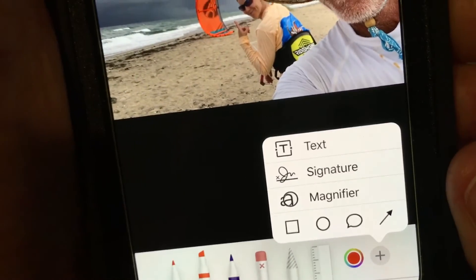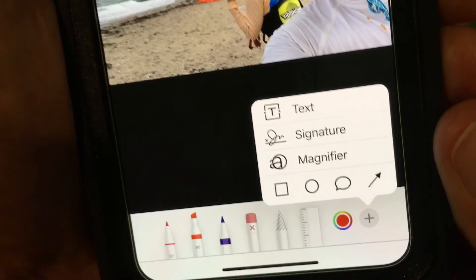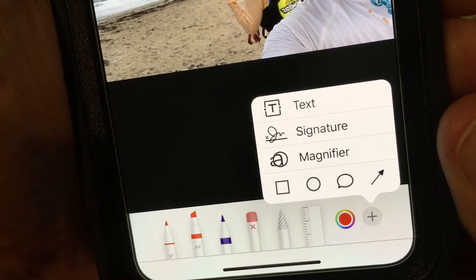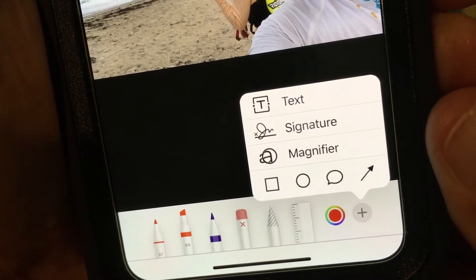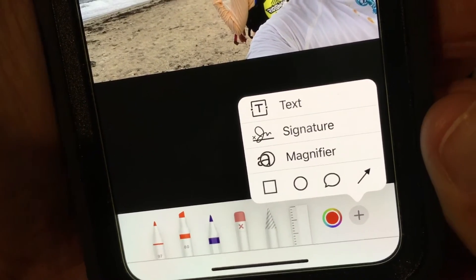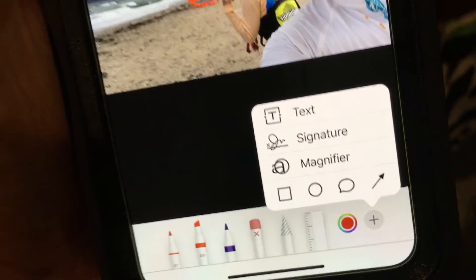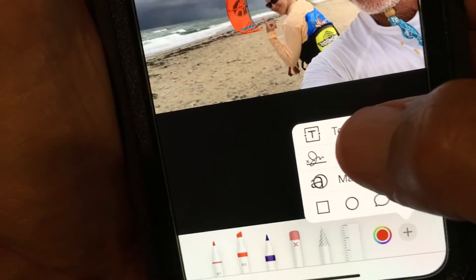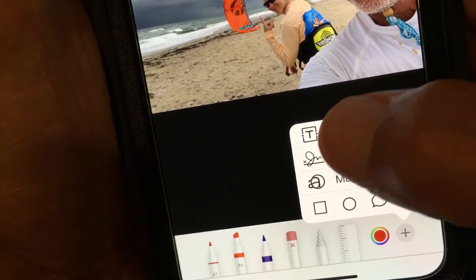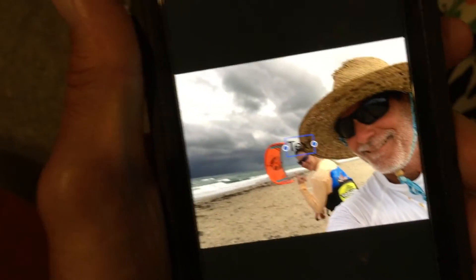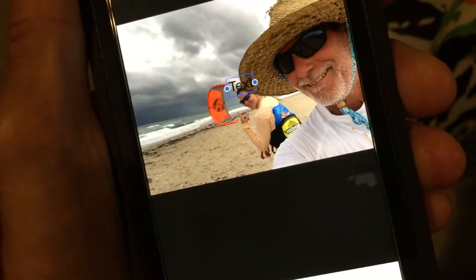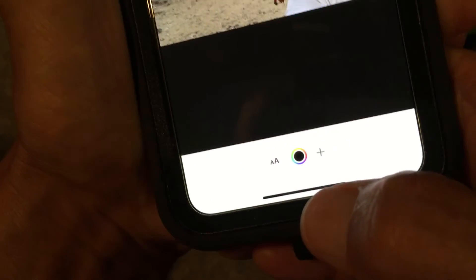If you want to add text, you've got to get to that circle and click on it. It's going to open up another box with Text, Signature, Magnifier, and some other things. Since we're interested in adding text, we're going to click Text, and it opens up a text box for you.